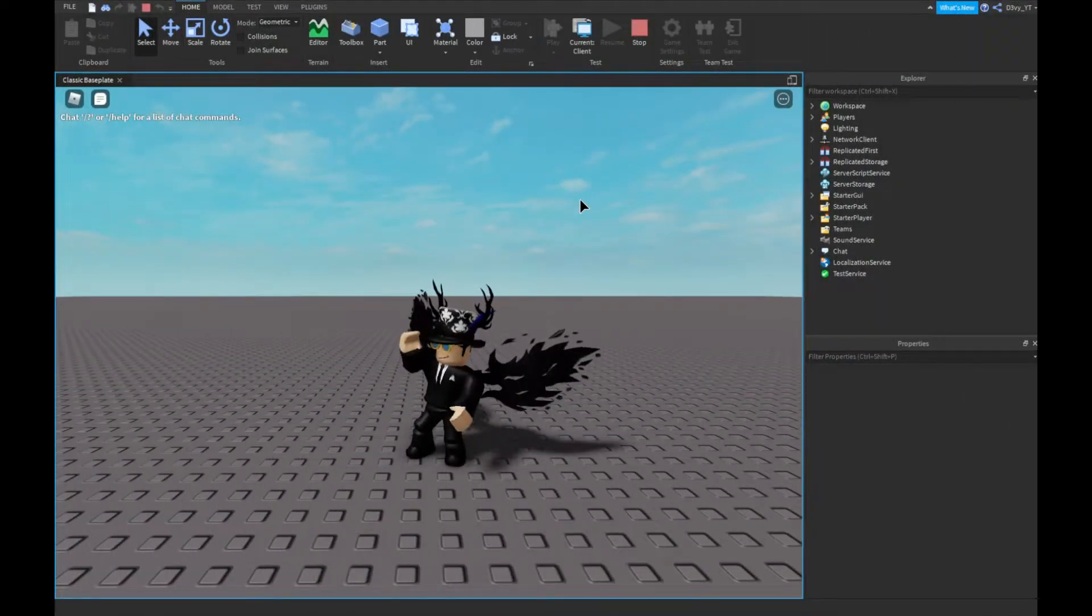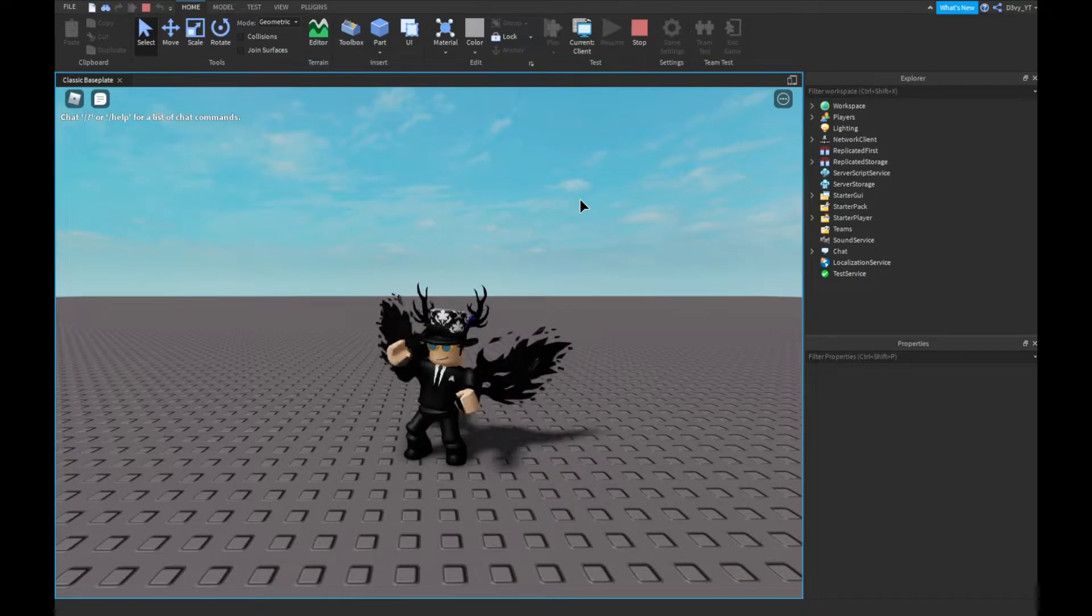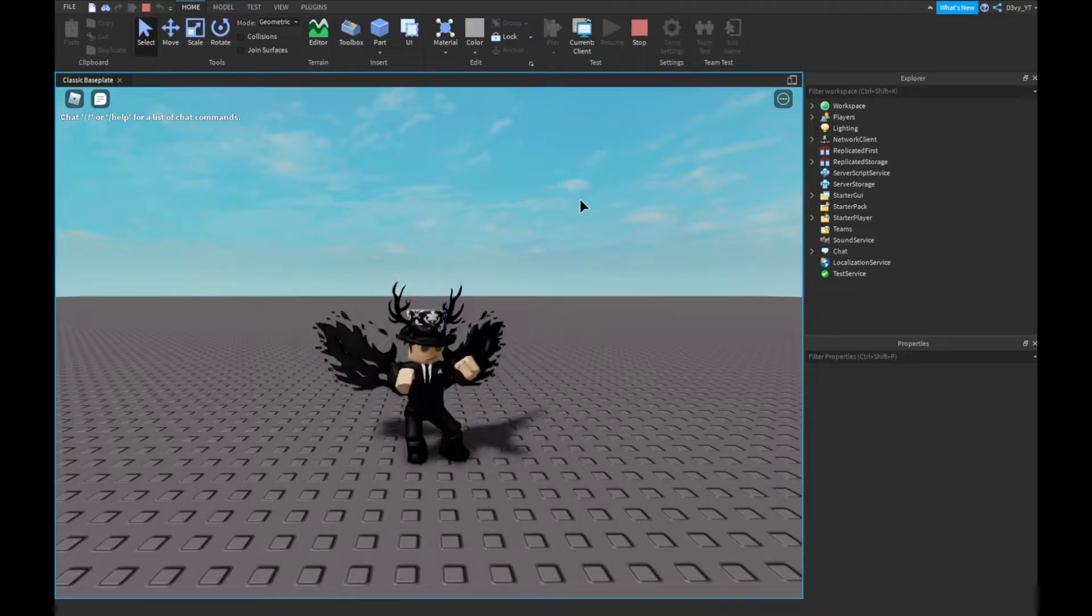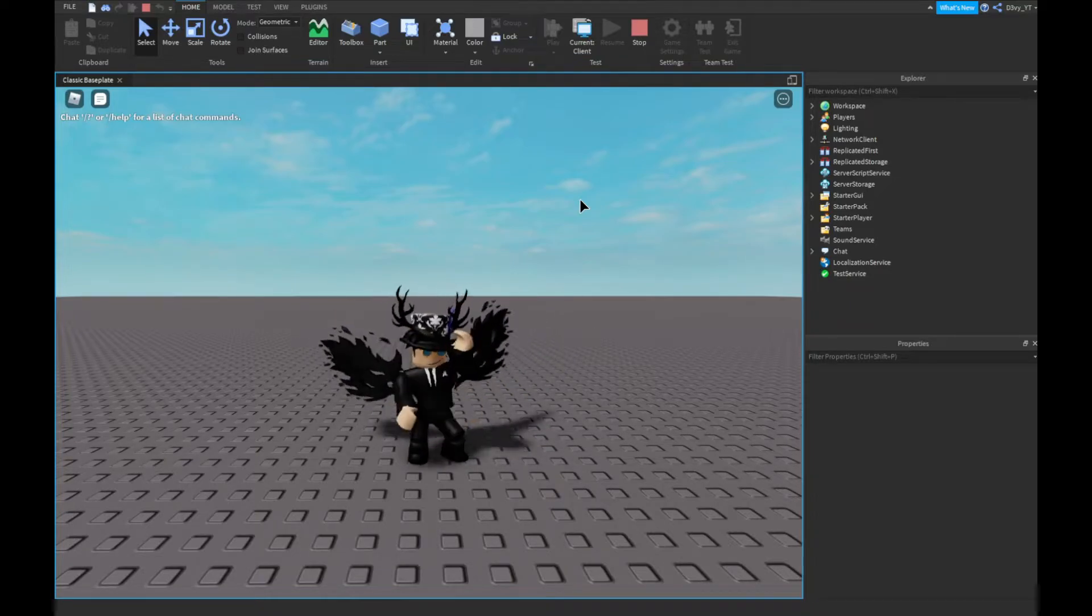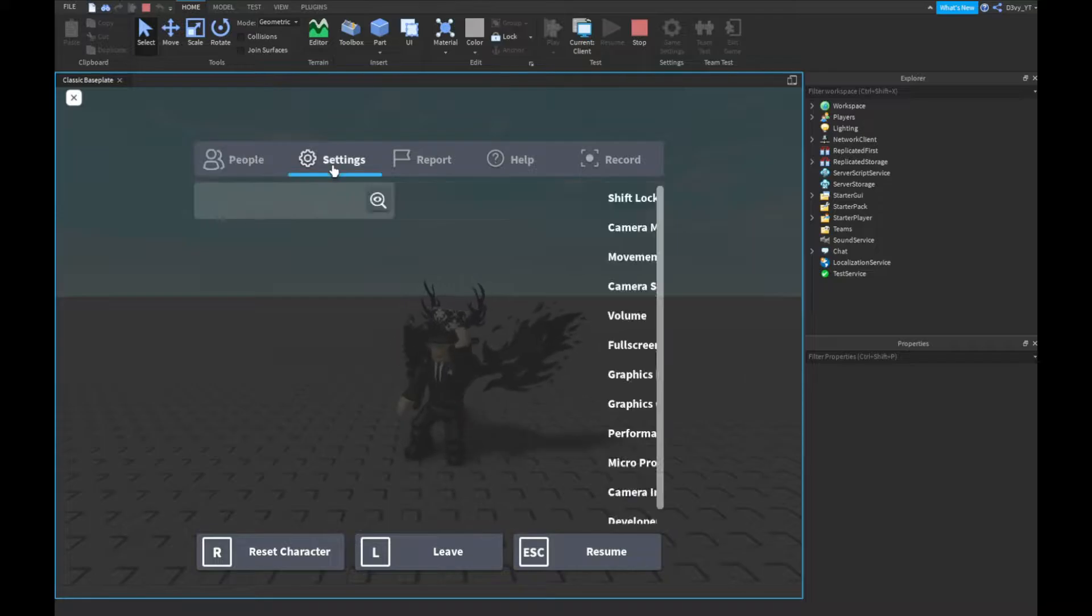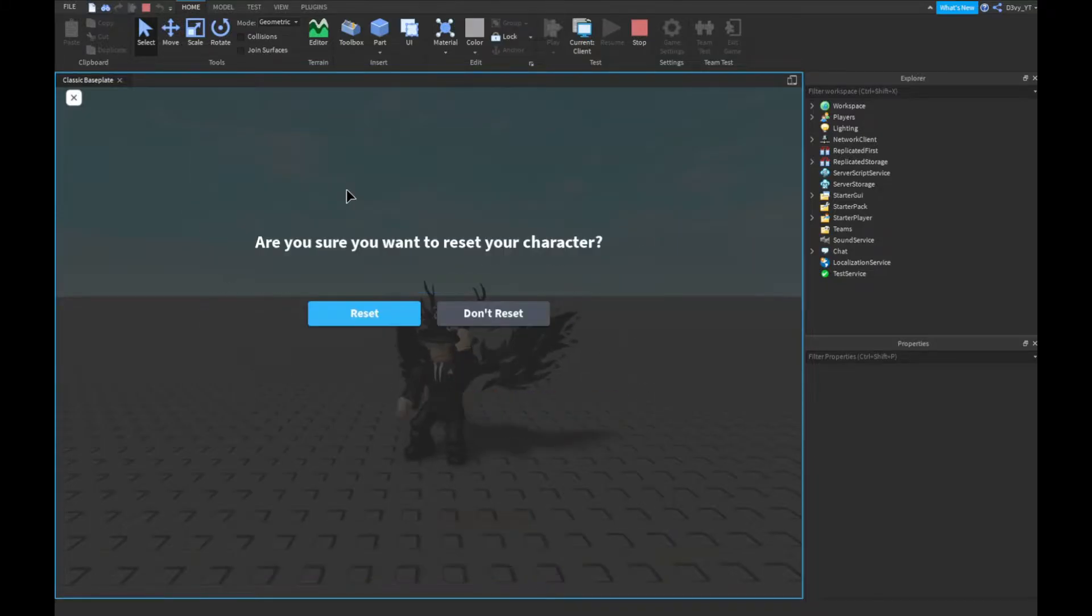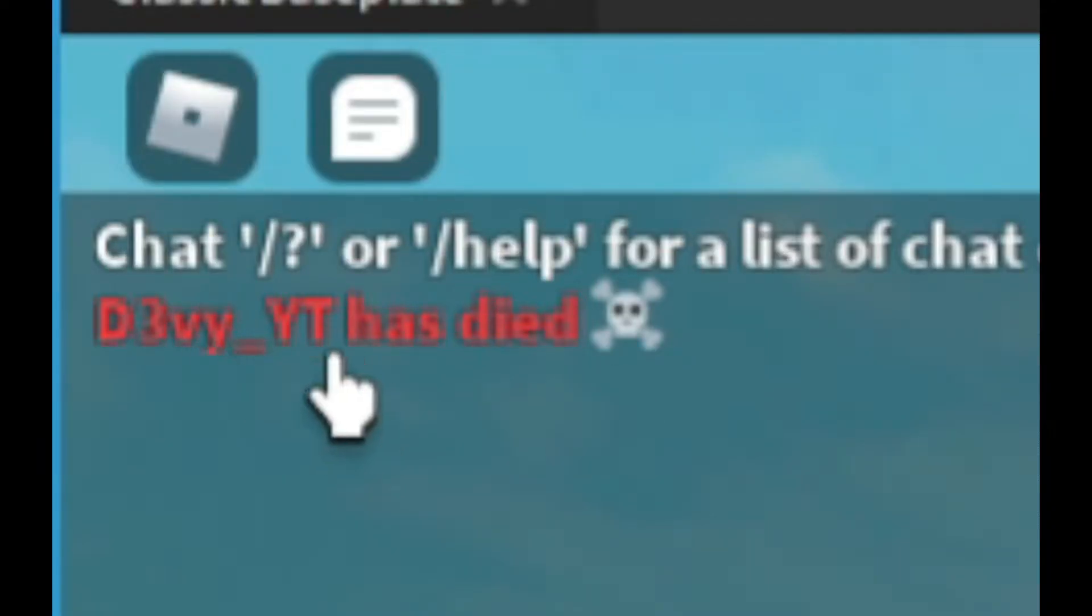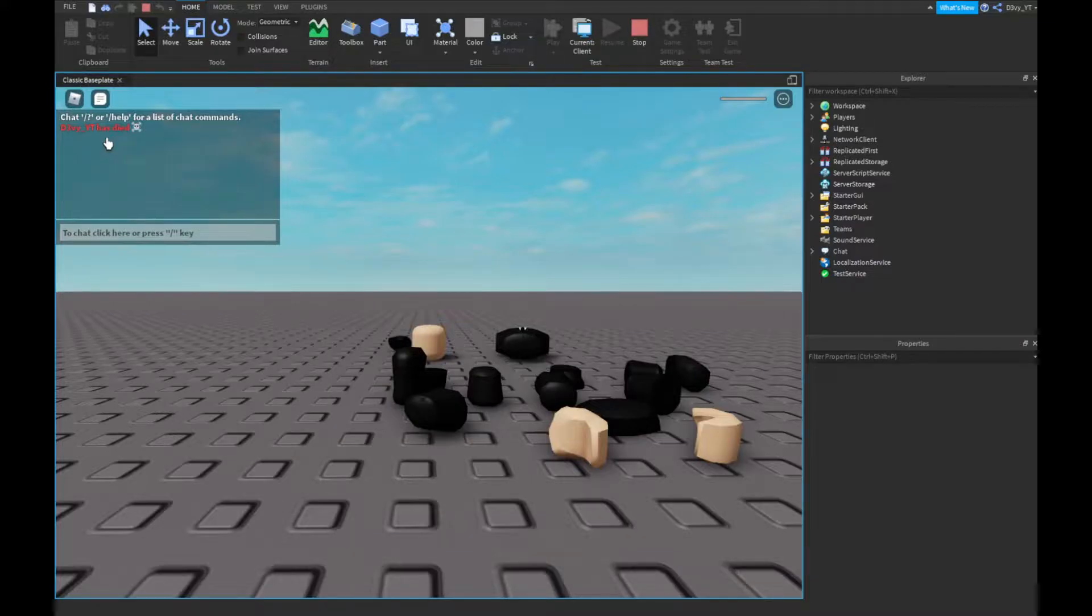Hey guys, welcome back to a brand new video. Today I'm going to show you guys how to make a chat death message inside Roblox Studio. Let's get started.